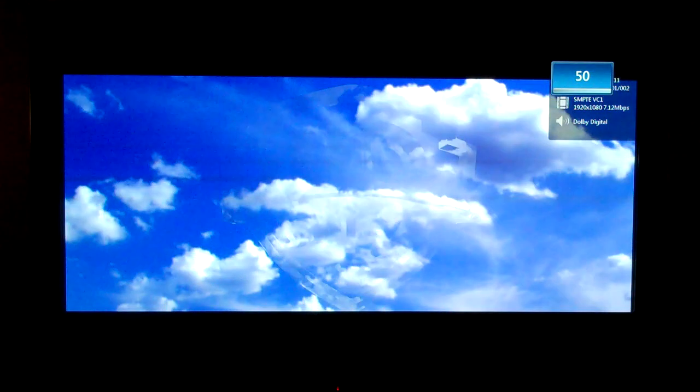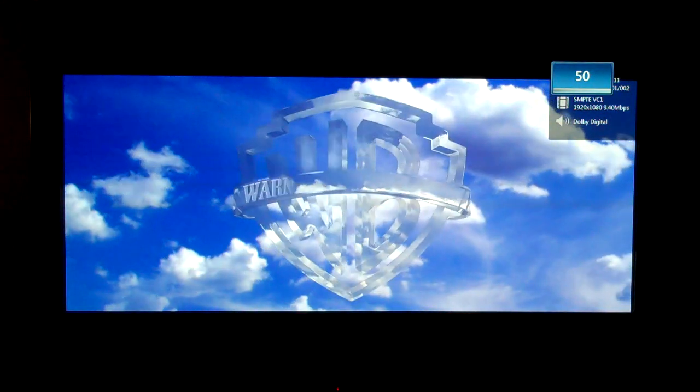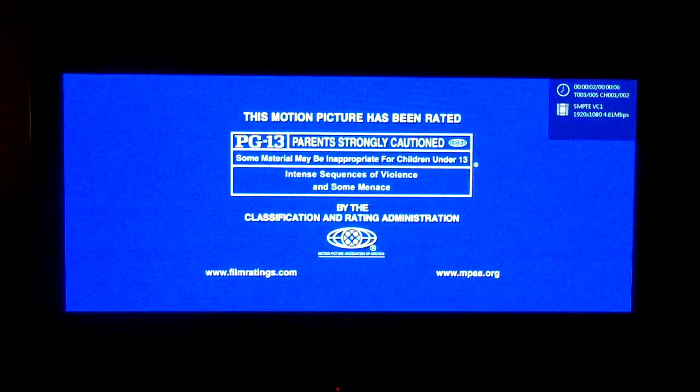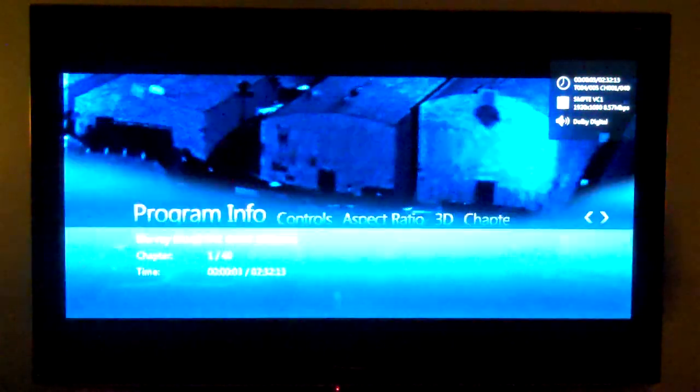You'll notice on the right hand side, top right, it shows the media information. That only shows up because I turned it on already. I'll show you in a second how to turn that off.